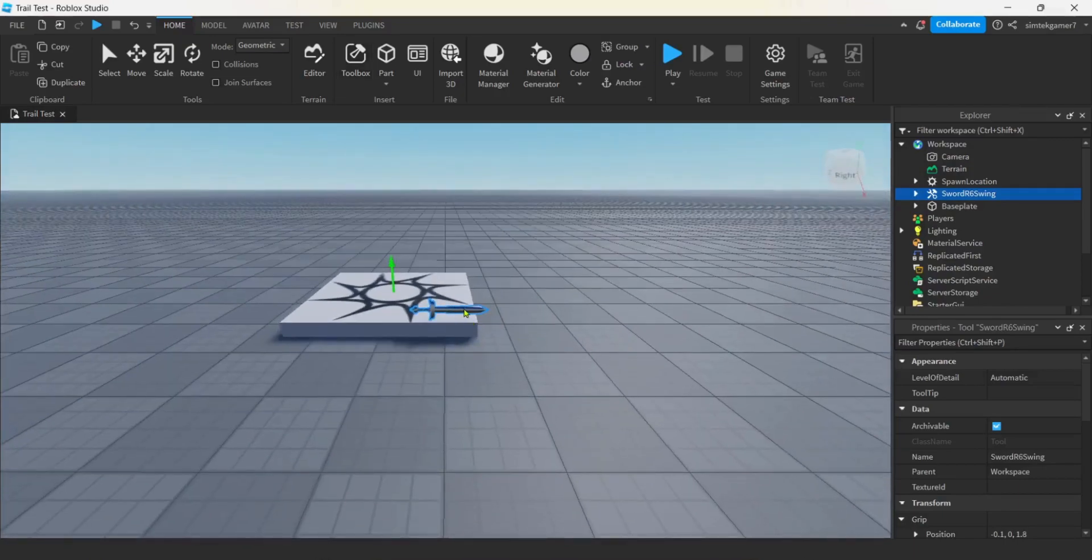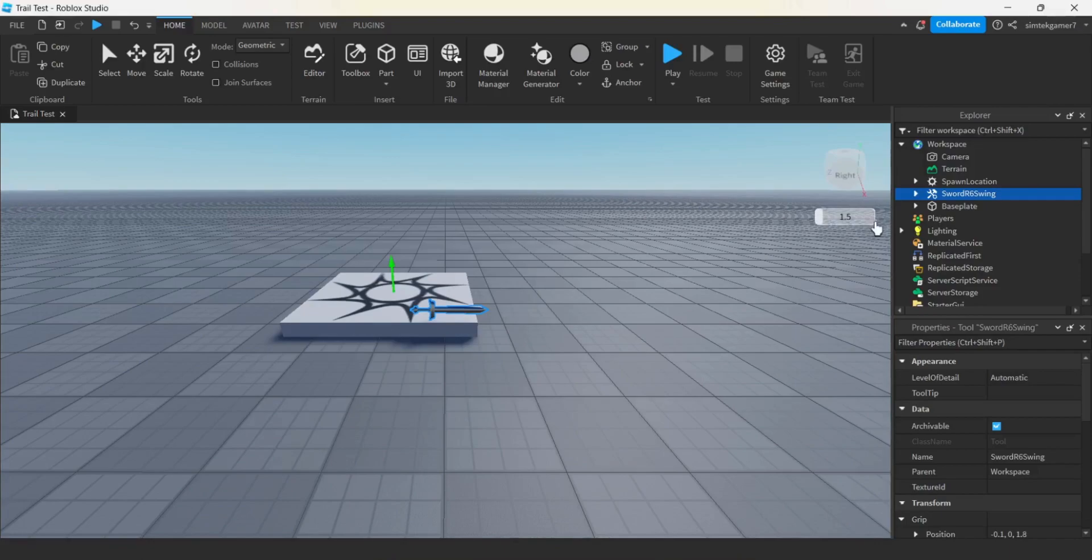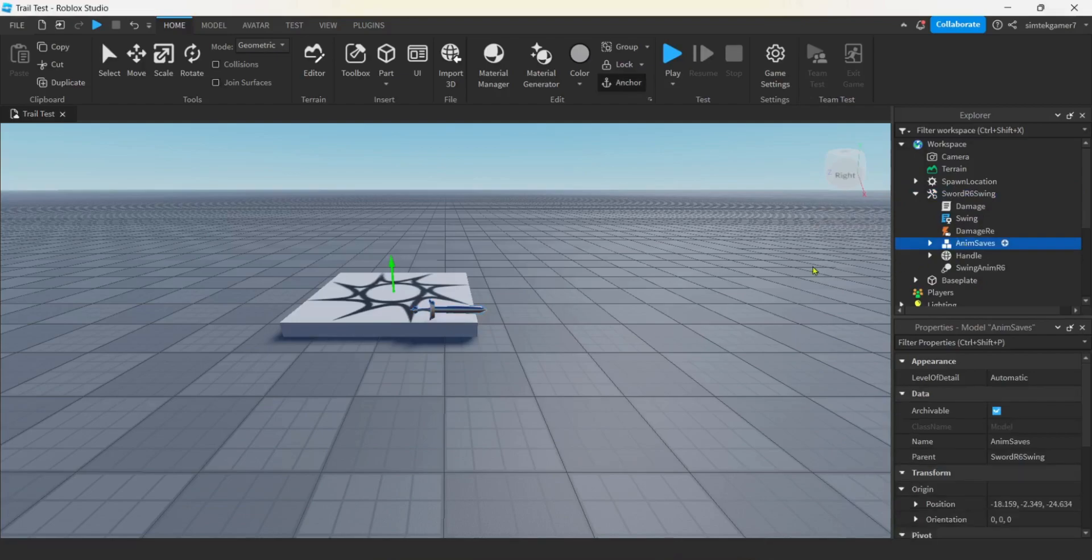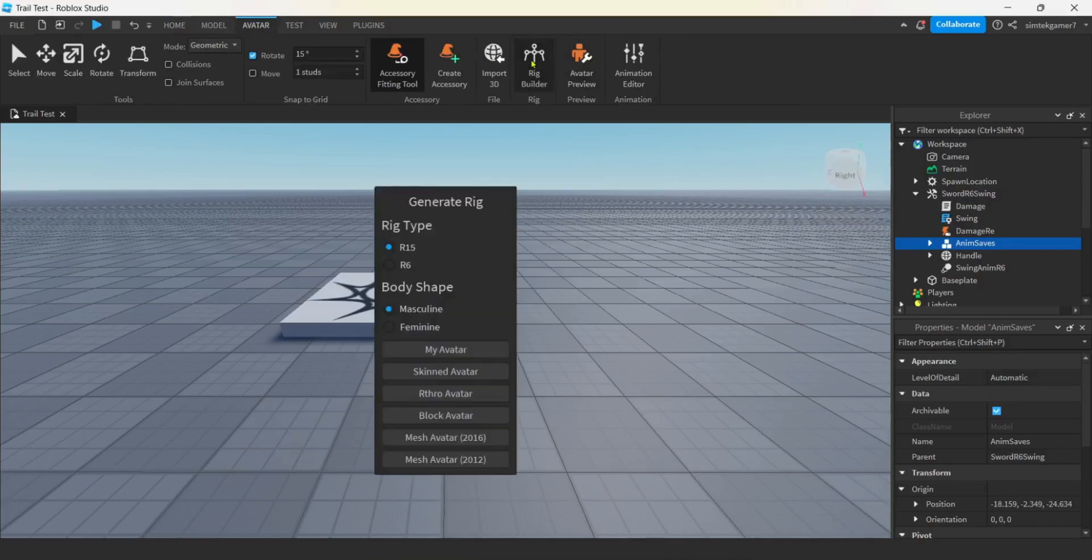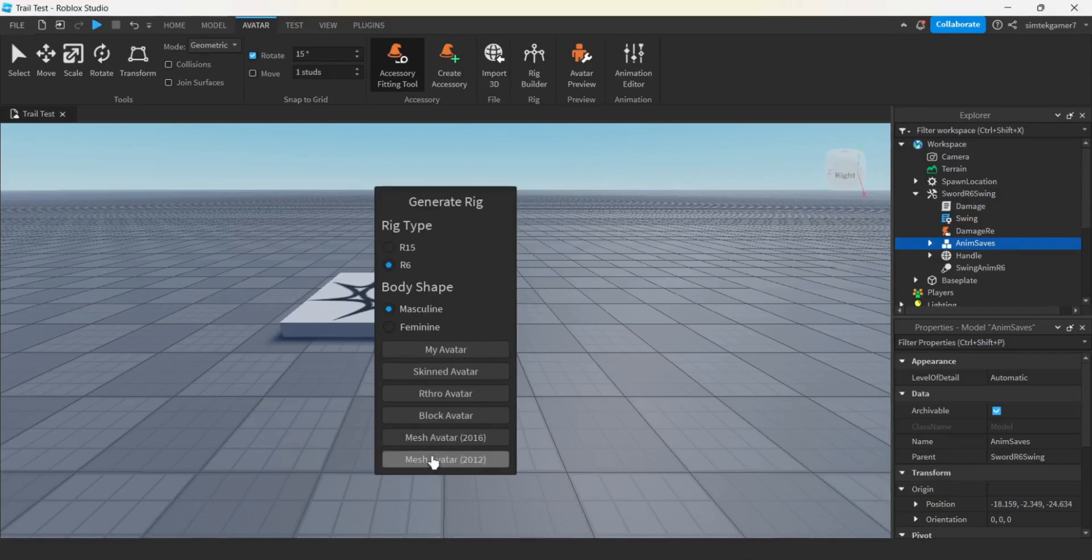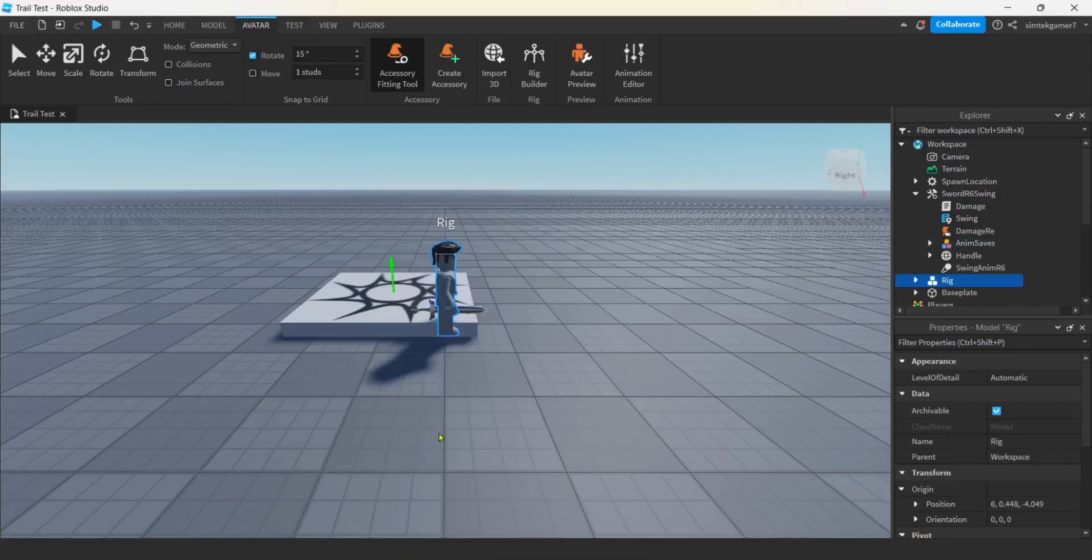Now remember, the animation I have on this sword is not going to work under your account. But I did put the anim saves in there. So you can go to Avatar. And then we'll take a look at the rig builder. We're going to do R6. Remember, everything's R6 right now. And I forgot which one had the cool hair. The 12, right? Yeah. Sweet.